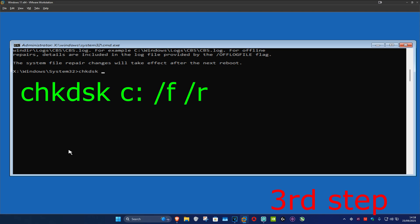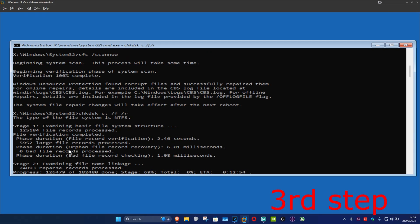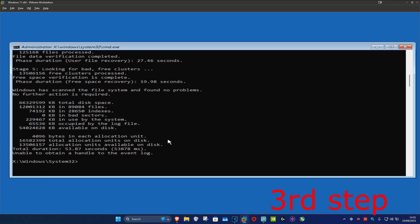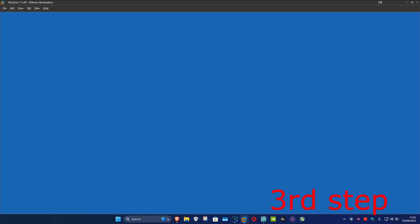For the last command, type in chkdsk followed by your Windows drive letter — for most of you it's going to be C: — then type space /f space /r and click Enter. Run this final scan and wait for it to load. Once that's done, close out of this.